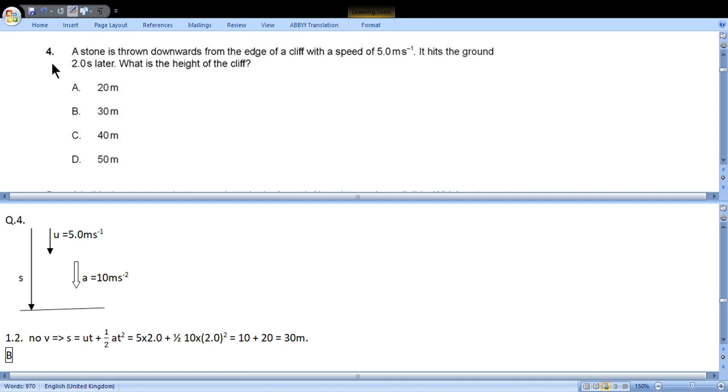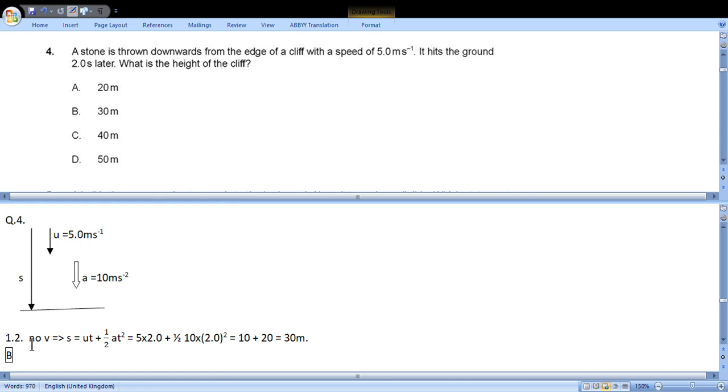Question 4: A stone is thrown downwards from the edge of a cliff with a speed of 5 meters per second. It hits the ground 2 seconds later. What is the height of the cliff? So this is the picture. Initial velocity, displacement, and acceleration are one way, so we choose this direction positive. All information is given except V, so we choose from section 1.2 of the booklet: s equals uT plus half aT squared. We substitute numbers and we get 30 meters. So it is D.